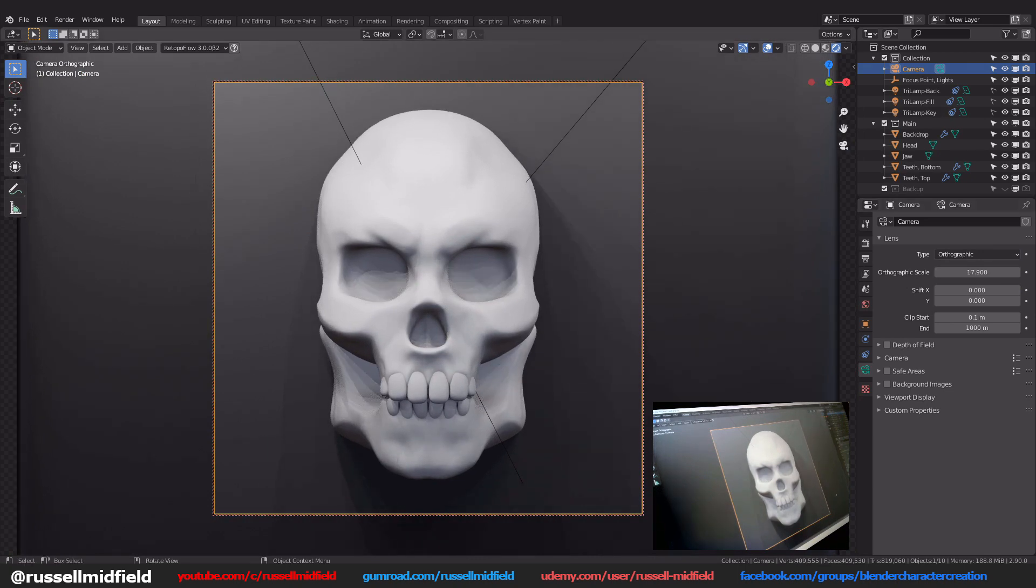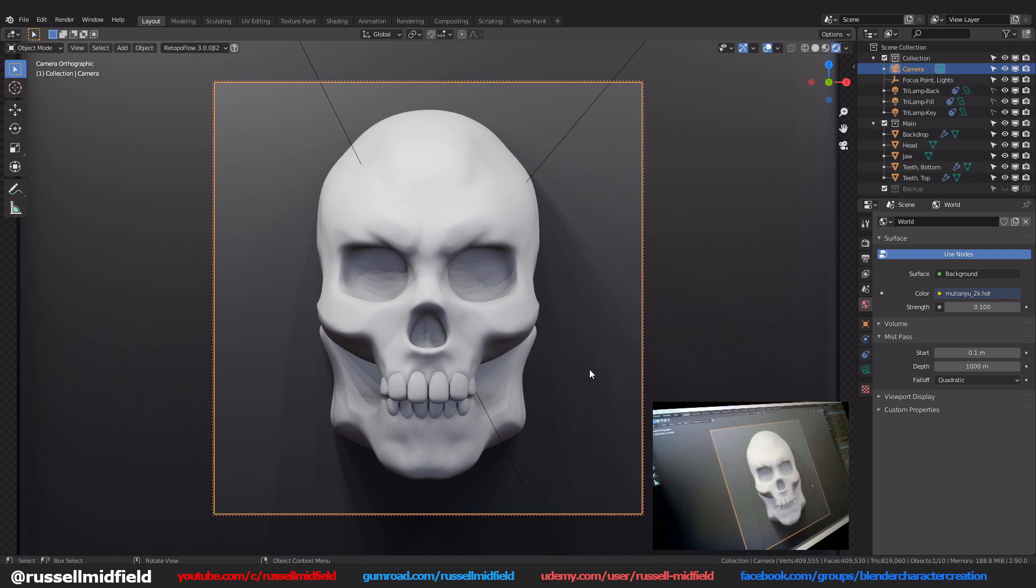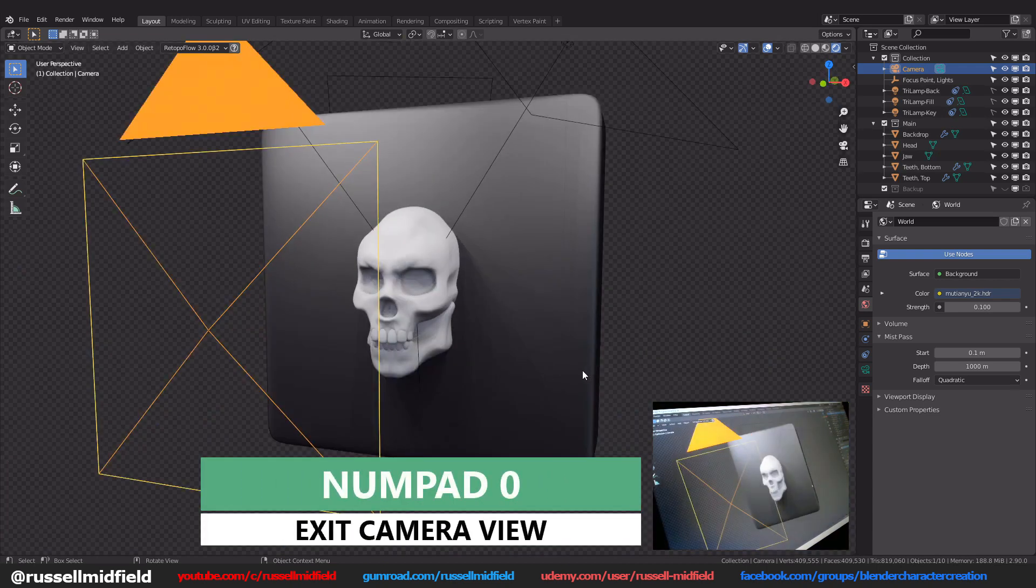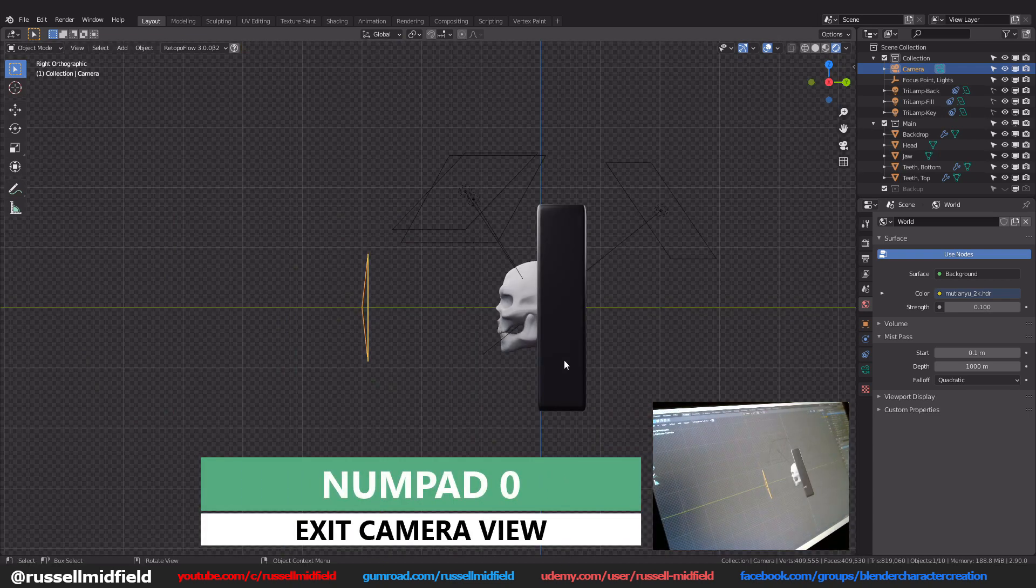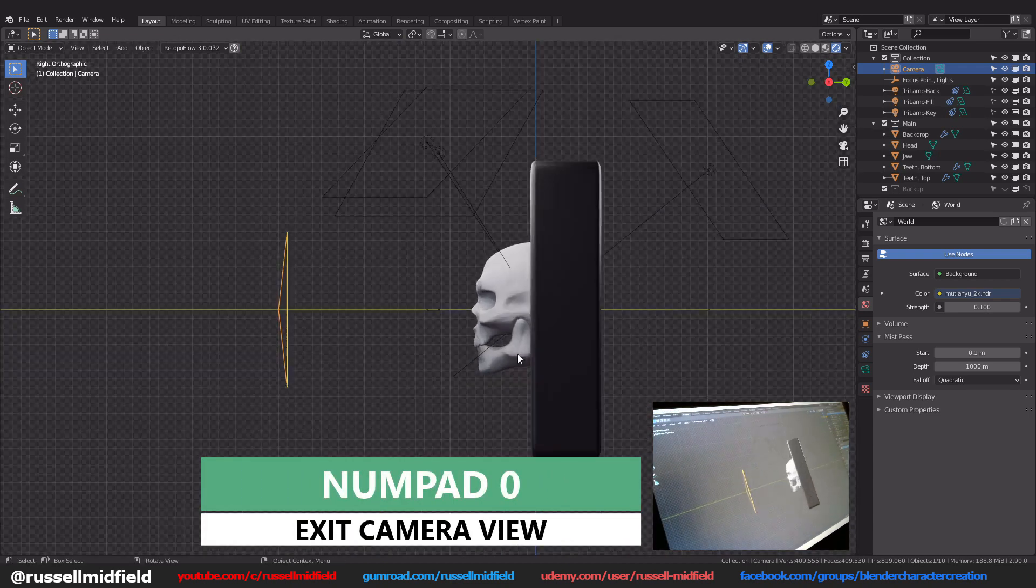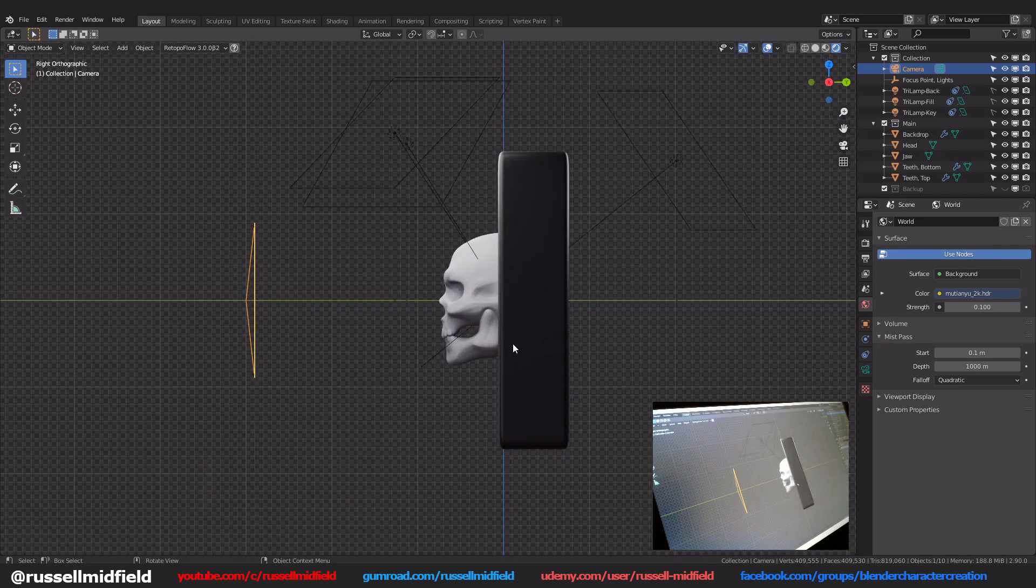Now click on the world tab and expand the mist pass section. Numpad 0 again to exit out of camera view. Then numpad 3 for side orthographic view for me. And then I'm going to click on the measure tool here on the left.